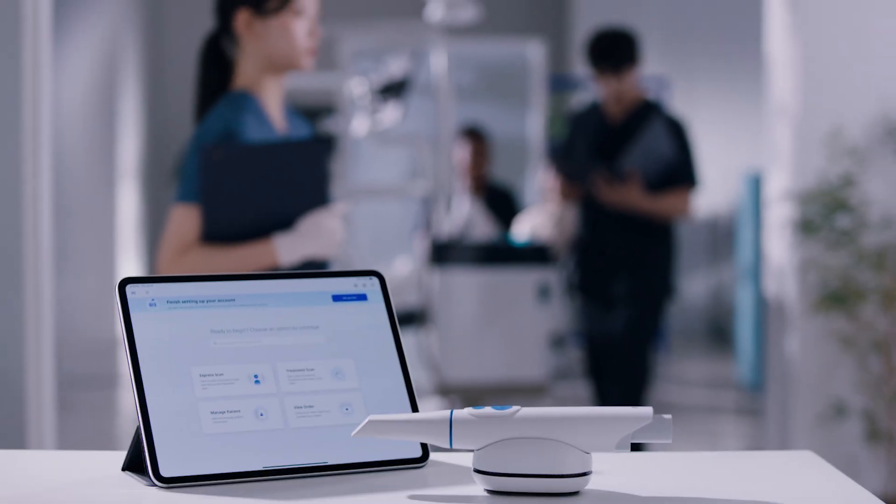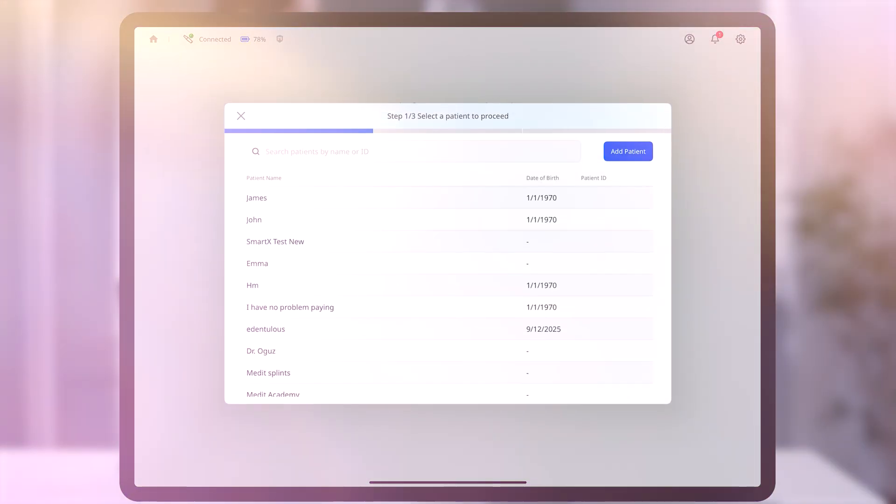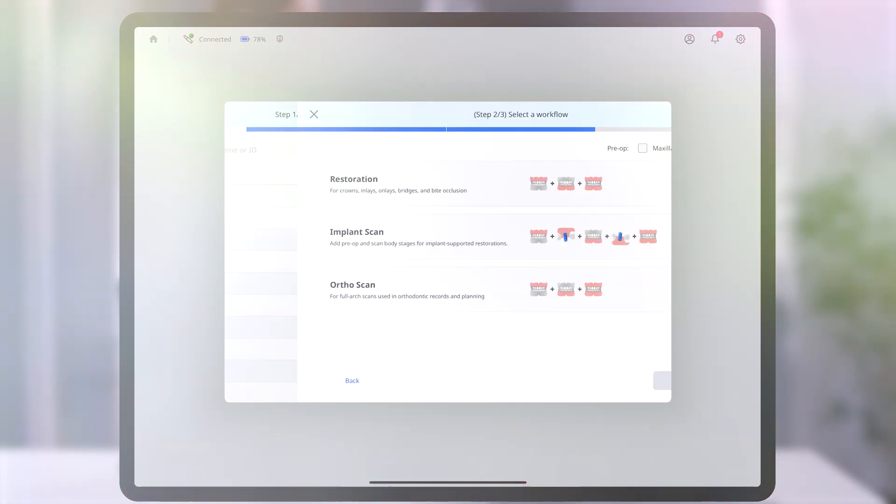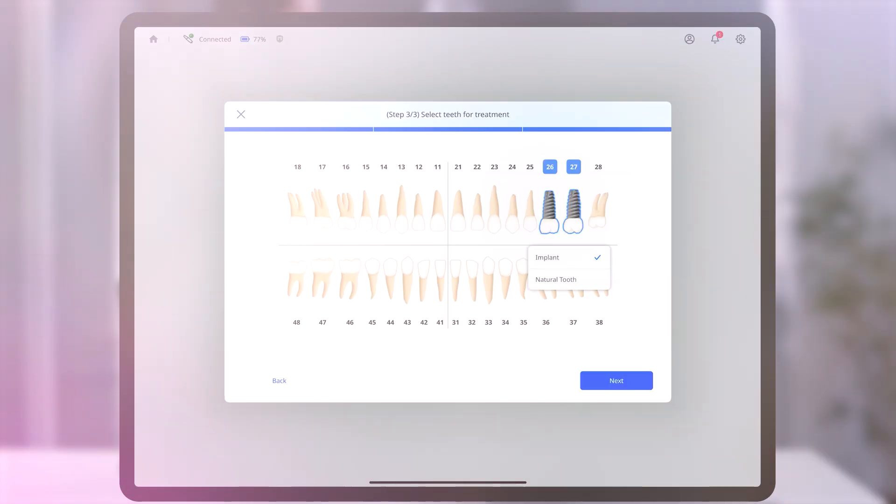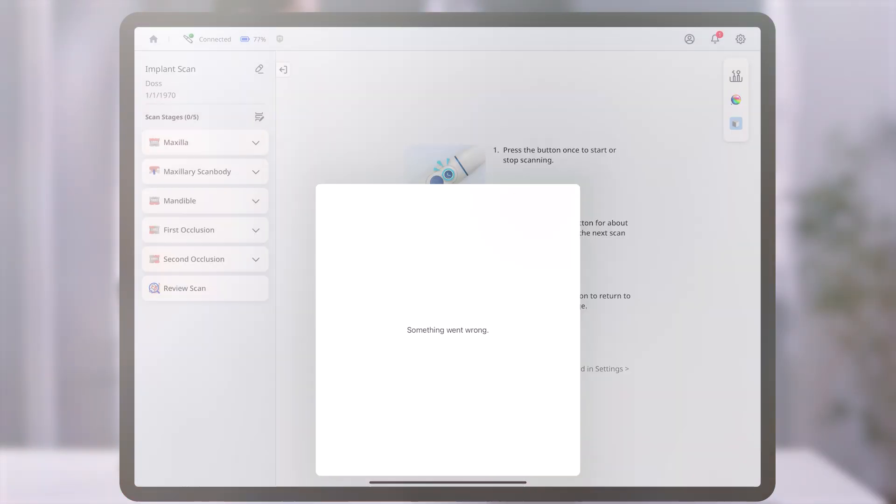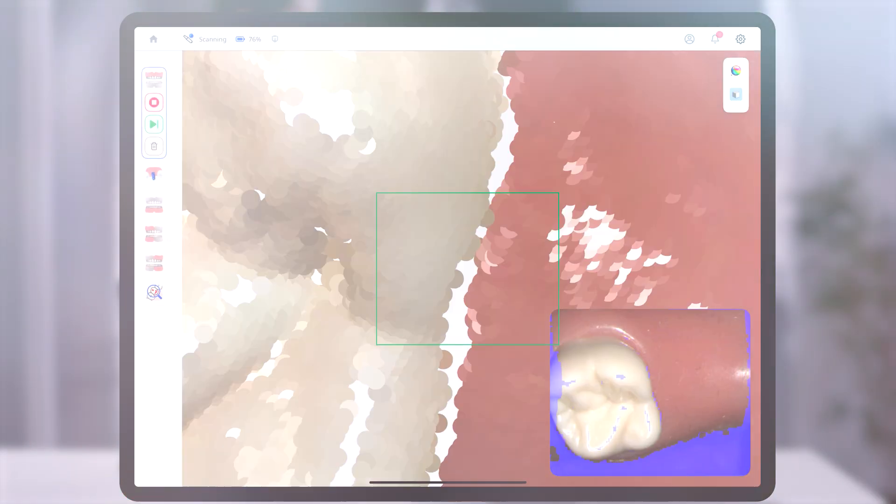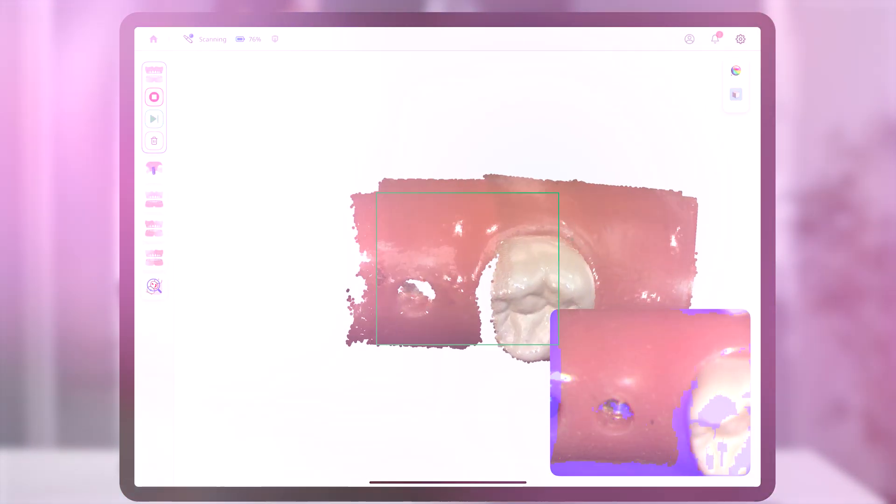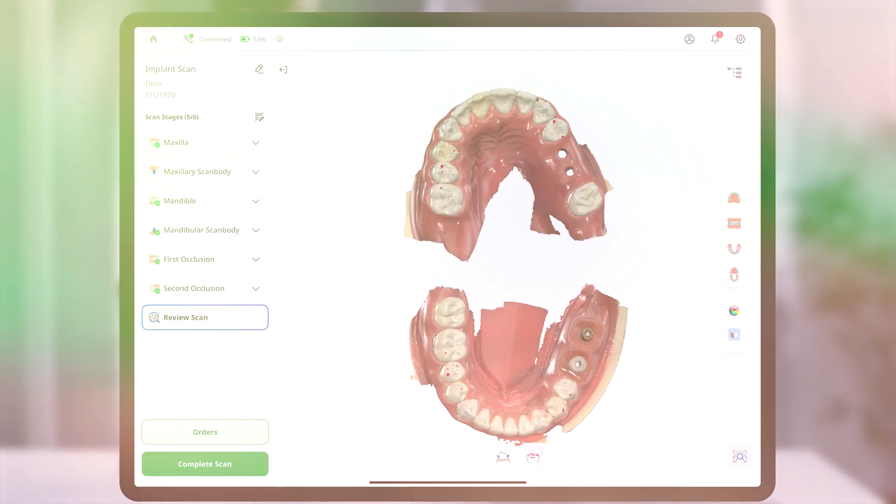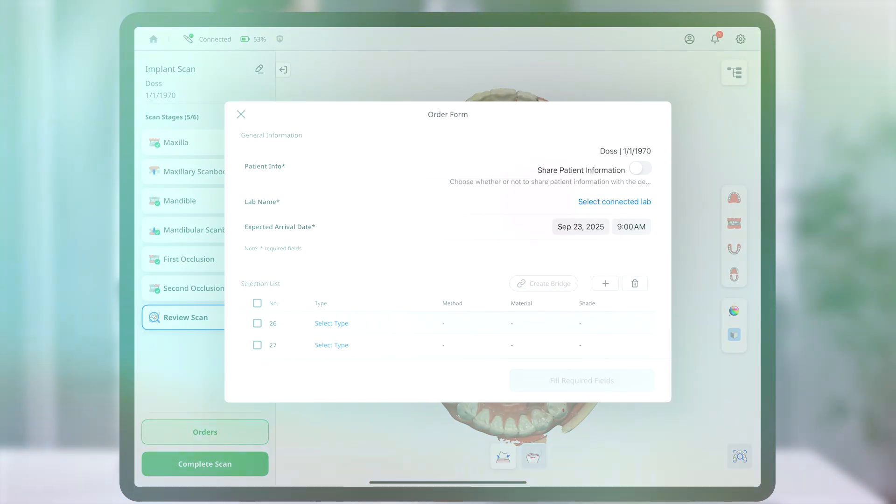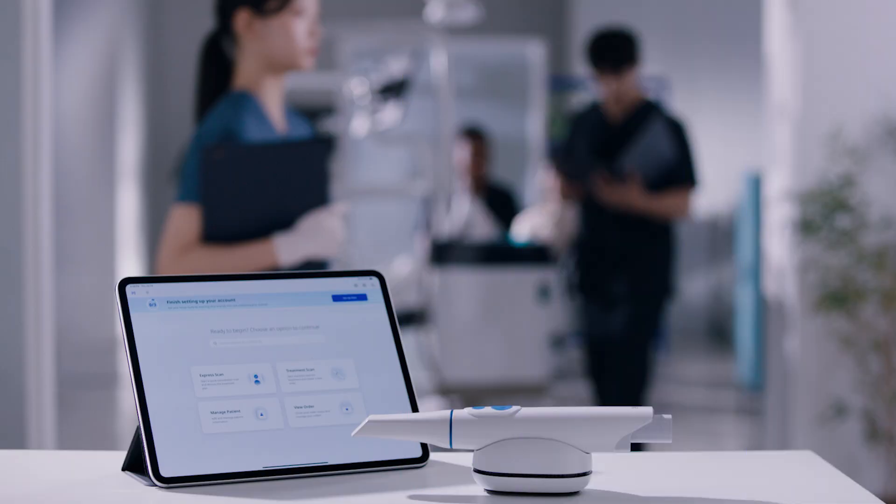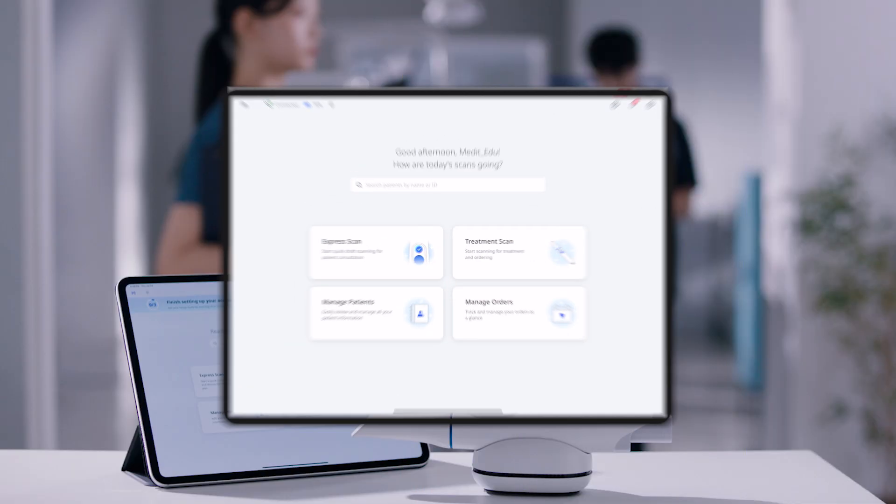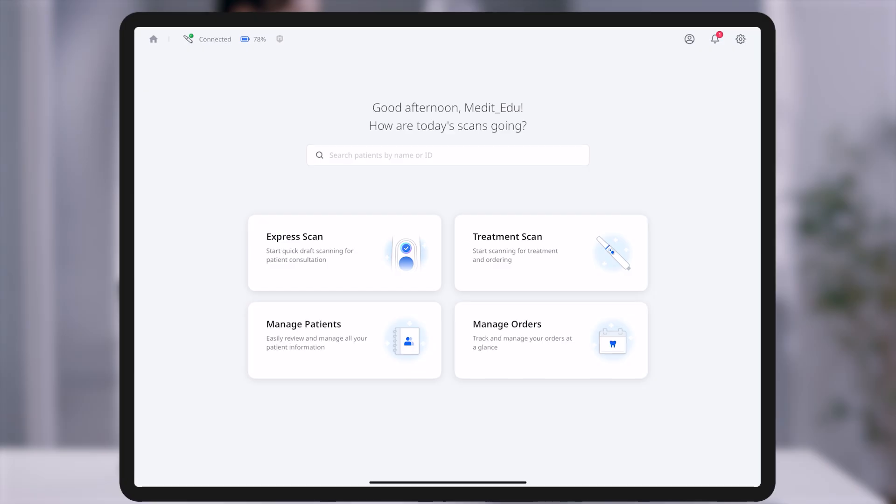If your clinical workflow requires detailed scans for prosthesis fabrication or treatment planning, choose the treatment scan mode. It offers a structured workflow from patient registration to purpose-specific scan options. Let's now take a closer look at the treatment scan mode.